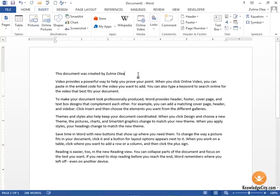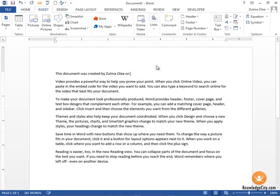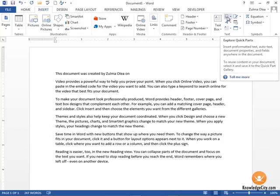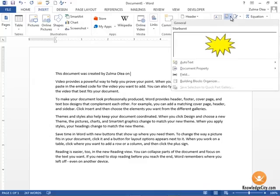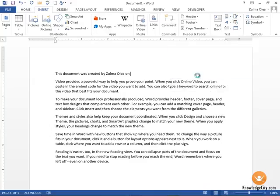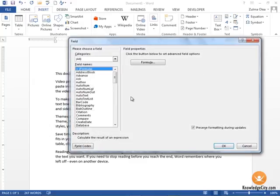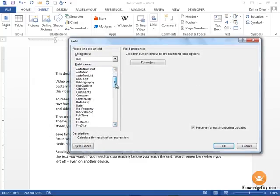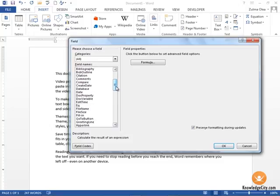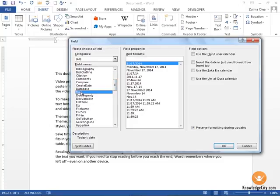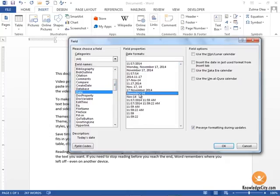Let's say we wanted to add the date as well. Again, I'm going to make sure that my cursor is in the right place, go back to Explore Quick Parts, click the drop-down, choose Field. If we scroll down, we'll see Date here on the left-hand side. Single click.